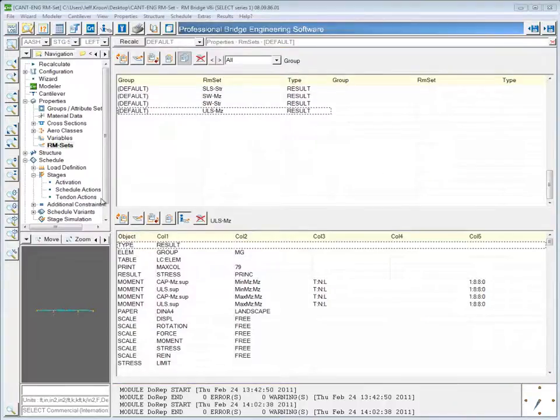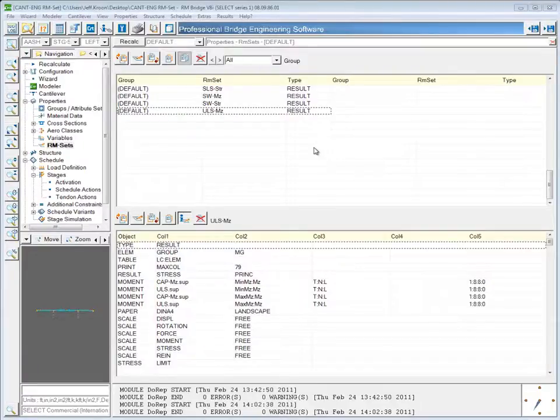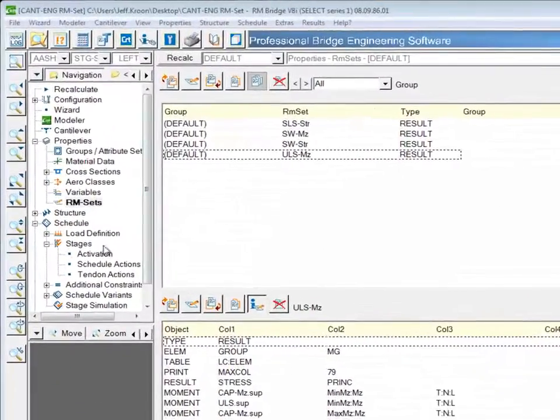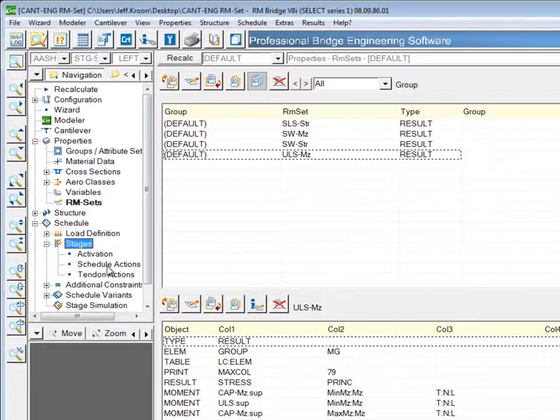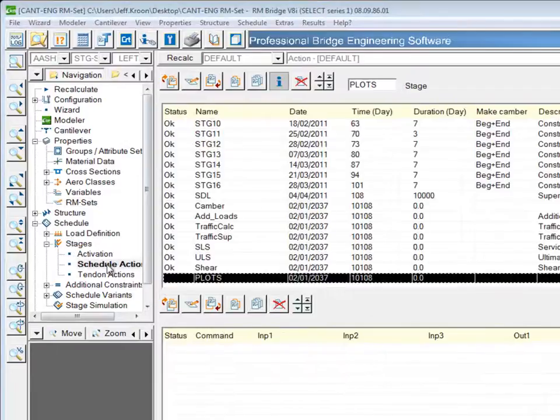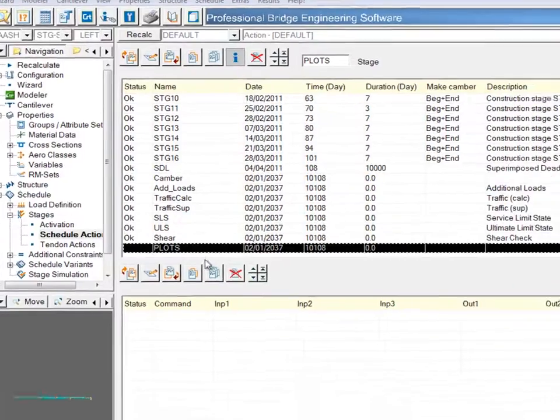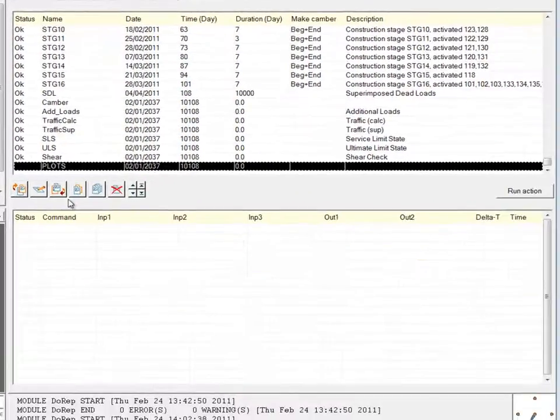One of the last things I want to show is how to automatically have RM sets produce plots at the end, or during the stage actions. So if we go to stages and schedule actions, I've created a stage at the end, now, just called plots.